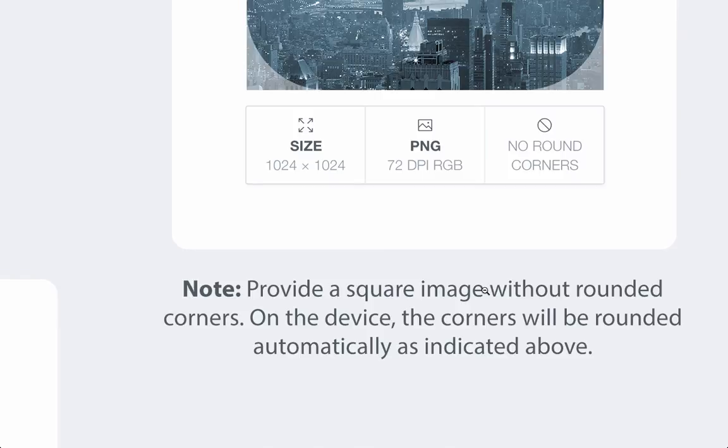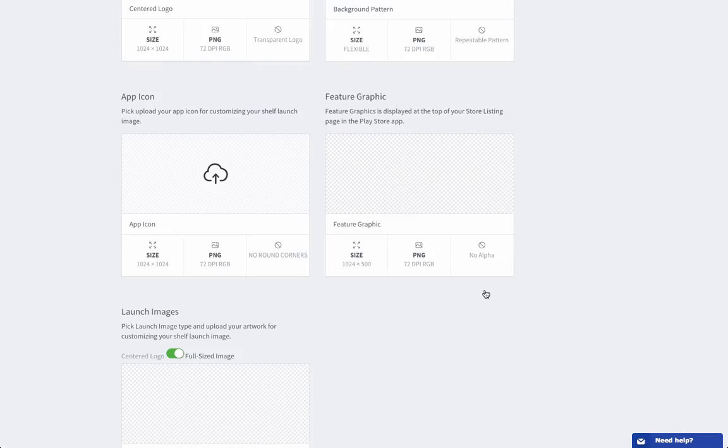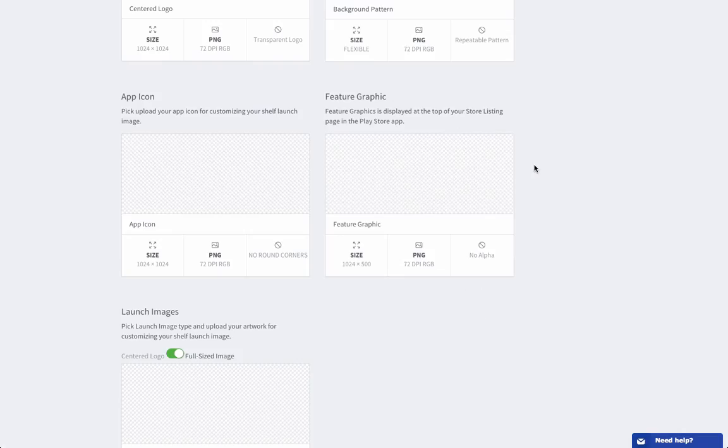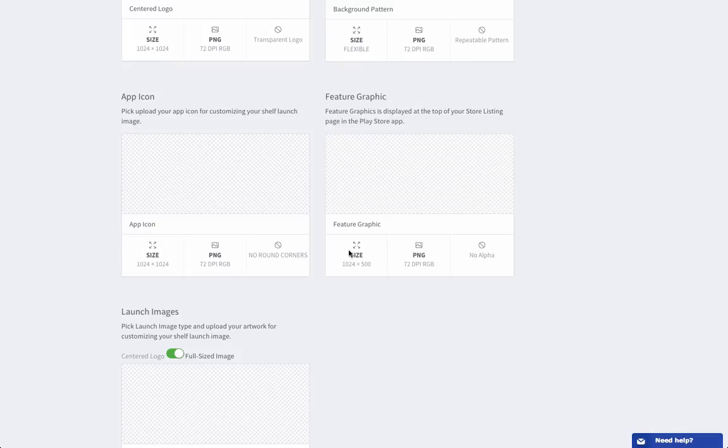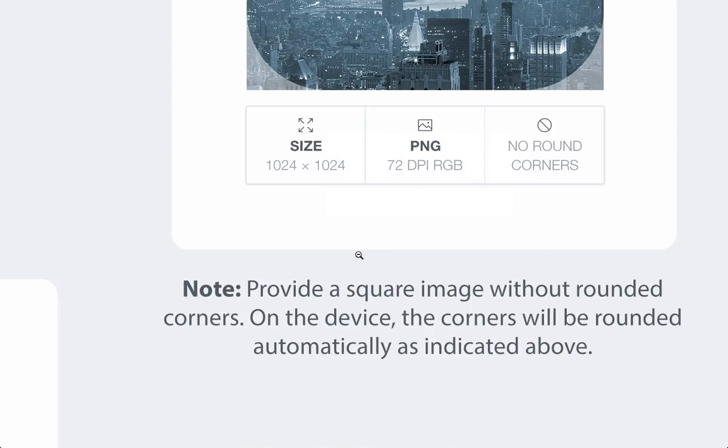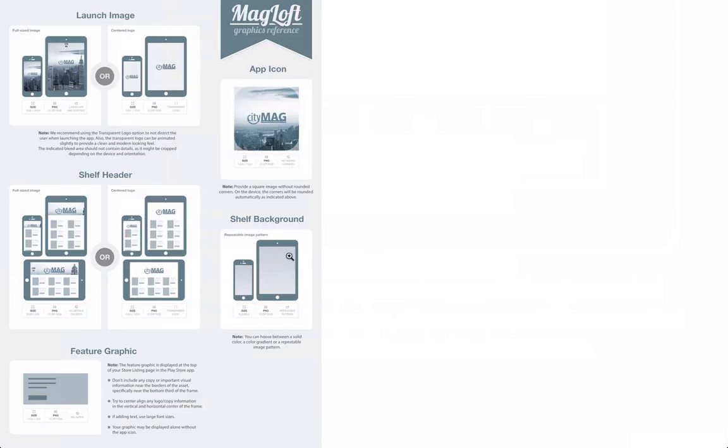And here we have a feature graphic. This is something that will be displayed on Google Play for Android. It's a feature graphic and again on the graphics reference you can read much more about this graphic and requirements for it.